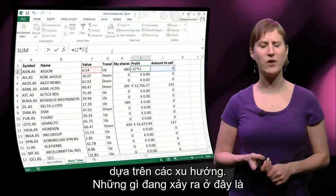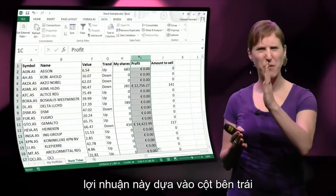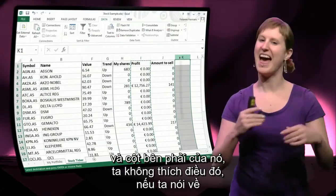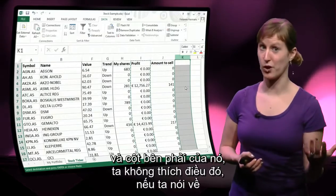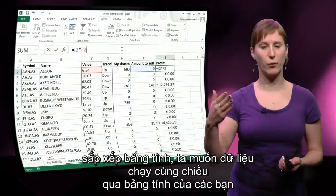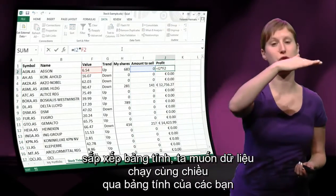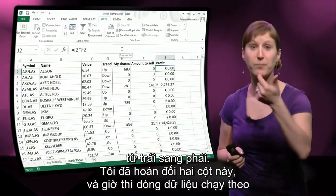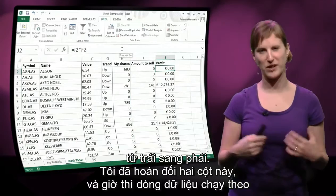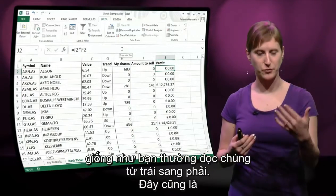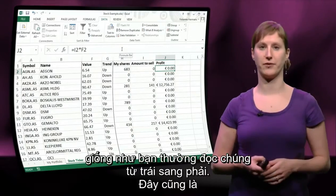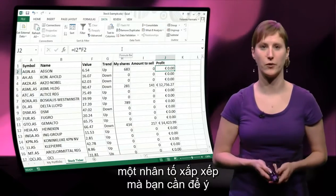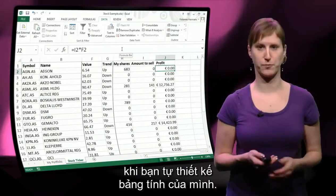The profit column was depending on columns to both its left and right, and that's not something we want. When organizing your worksheet, you want data to flow from left to right. So I've swapped those two columns, and now the flow is nicely logical, as you would read it normally. That's an organization factor to keep in mind when designing your own spreadsheets.